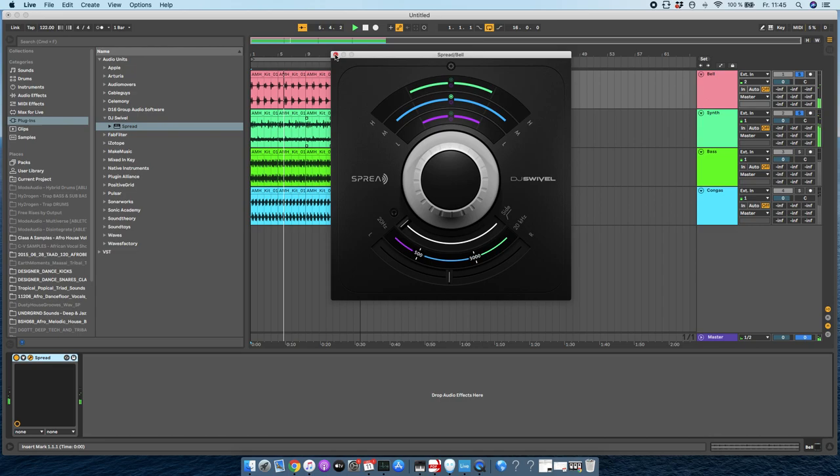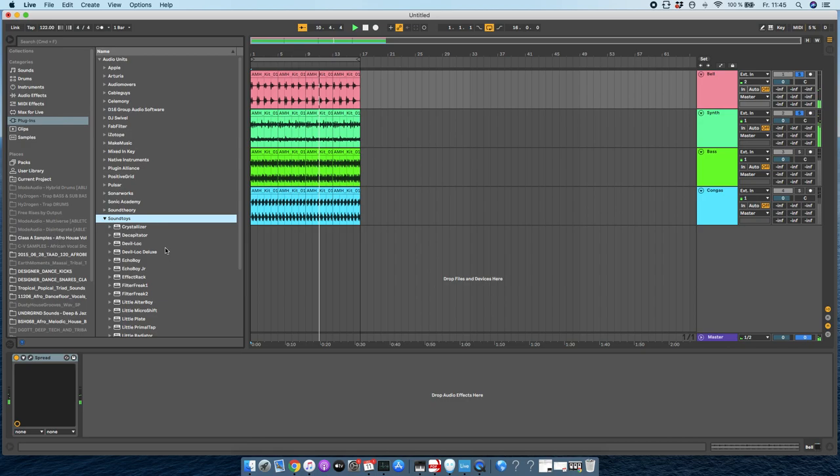So I really like this plugin because of just how easy it is to spread stuff out, and I also like the fact that I can decide which frequencies I can spread out.